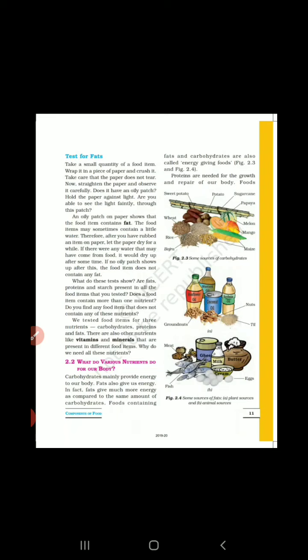जो foods fats और carbohydrates contain करते हैं उनको हम energy-giving food भी कहते हैं। कभी-कभी यह one word में पूछा जाता है कि which nutrients को हम energy-giving food कहते हैं — तो इसका answer होगा fats and carbohydrates।